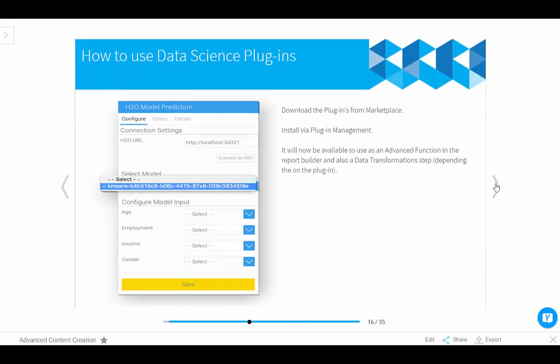Now there are lots of technologies out there. You've got R, Python, H2O, so many more. Basically what I'm going to show you now is walk you through just the general steps on how to install these and utilize them within Yellowfin. We're only going to cover one example to show you today, which is H2O, but pretty much the same process is applied to any of the other plugins out there.